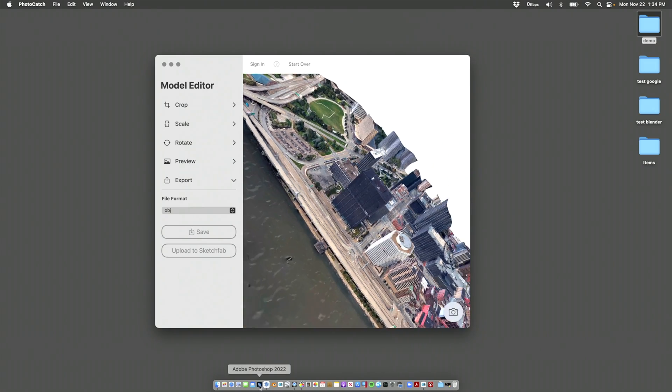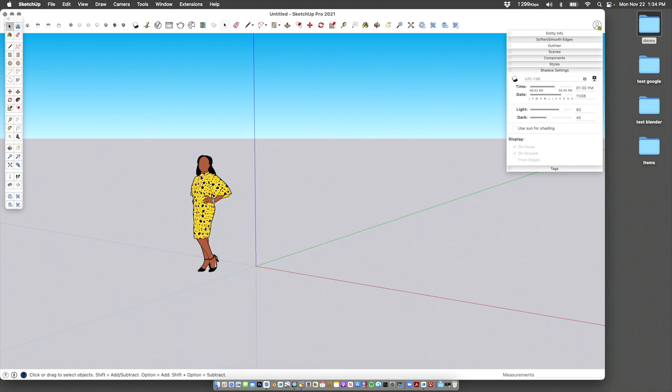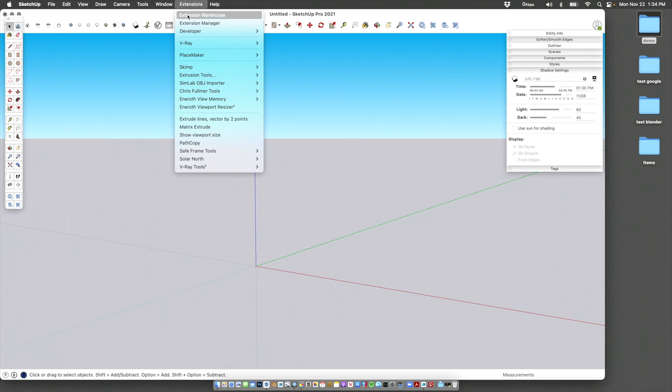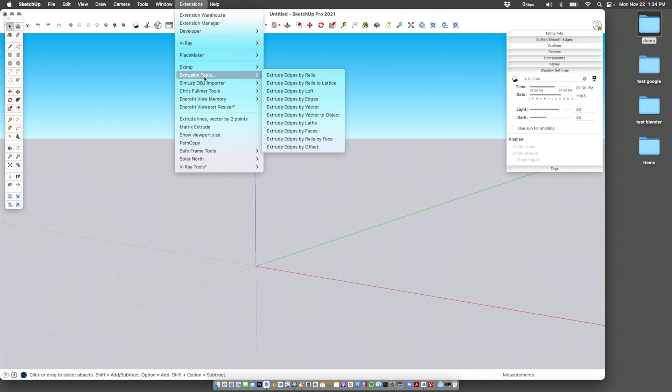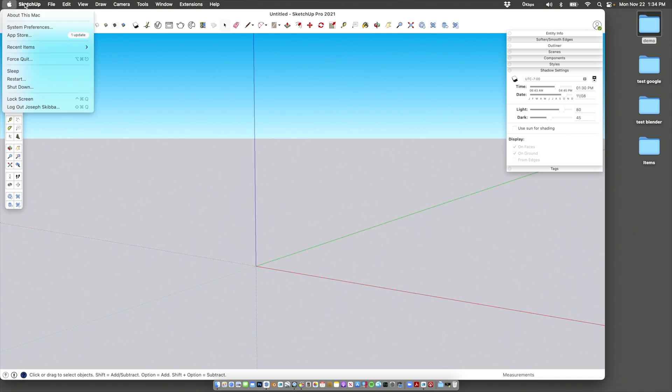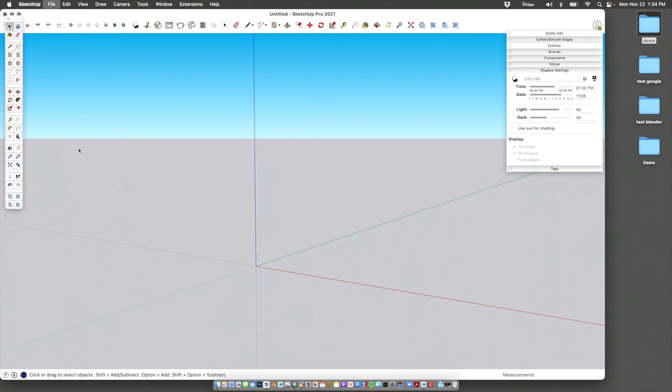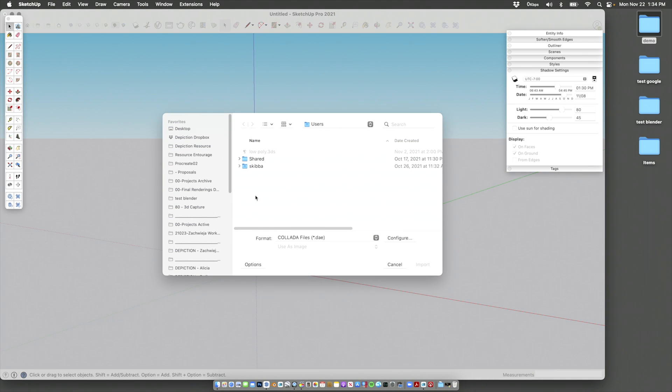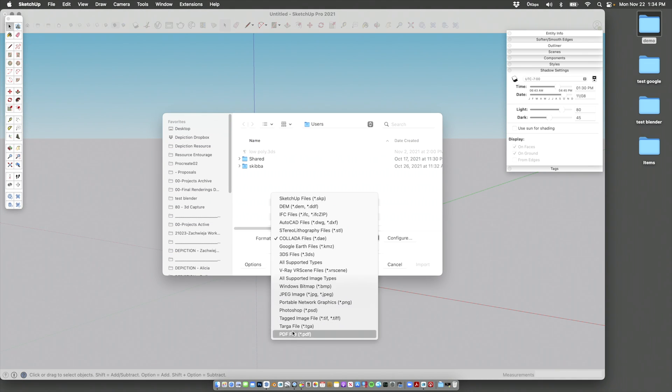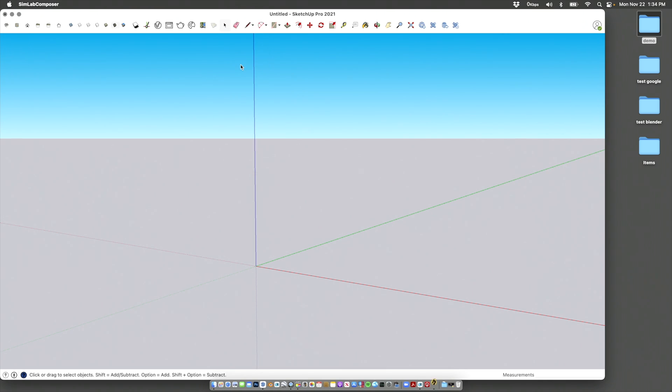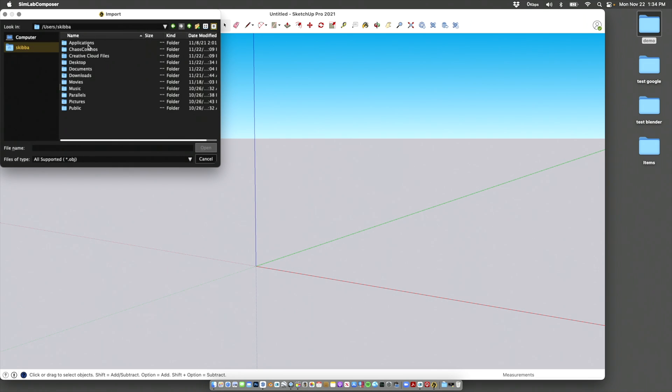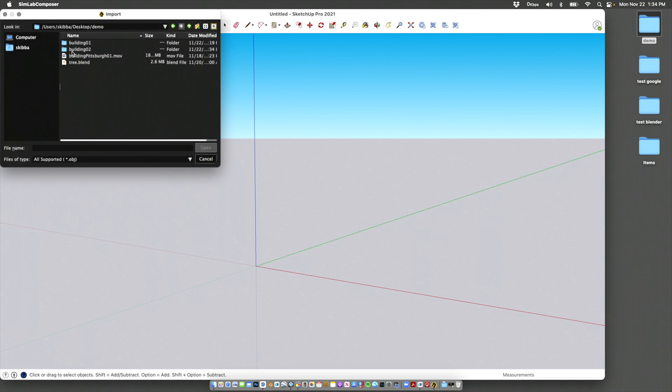Here's SketchUp. Make a new file. Get rid of the default component. We're going to go to the extensions, Simlab importer. You'll see that if you go to import under the native file menu, there is no OBJ format. So through the extension manager in SketchUp, it's called Simlab object importer, OBJ importer. And then we're going to go to our desktop. Here's the file that we just saved out.